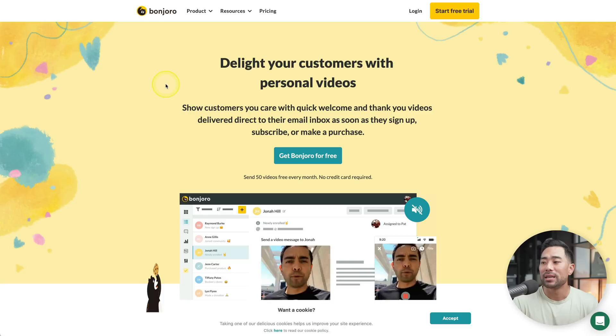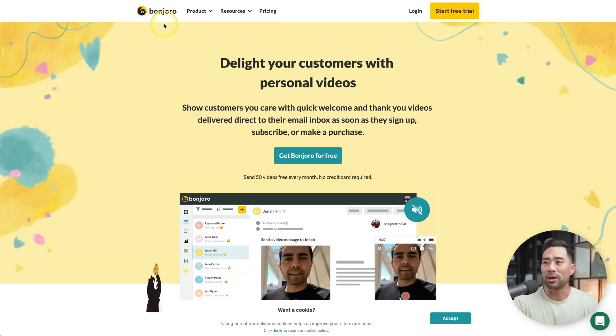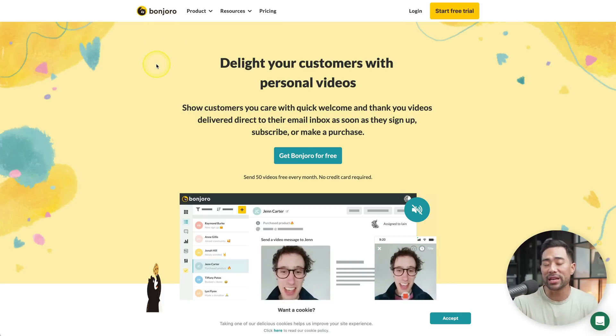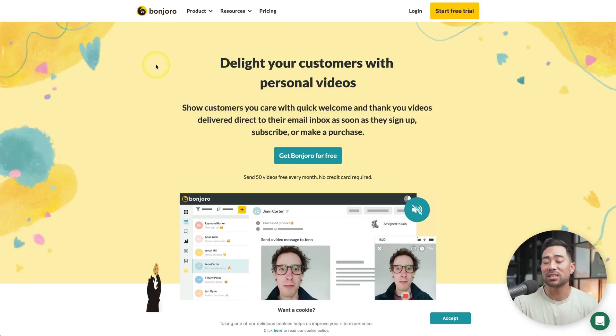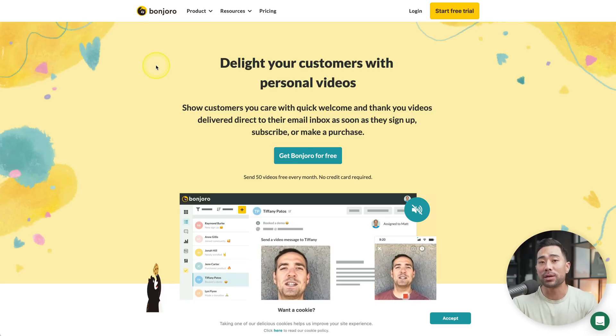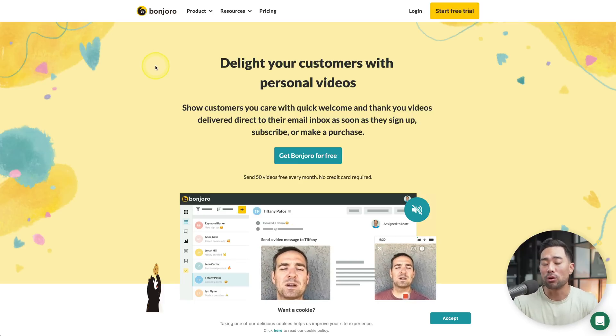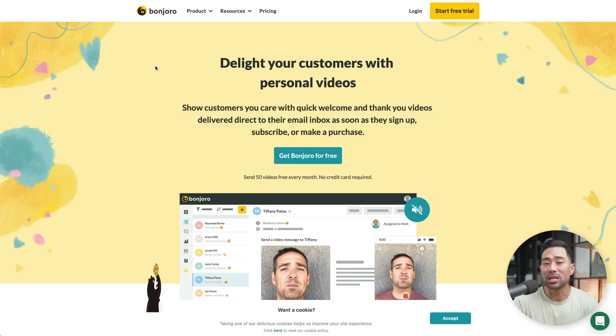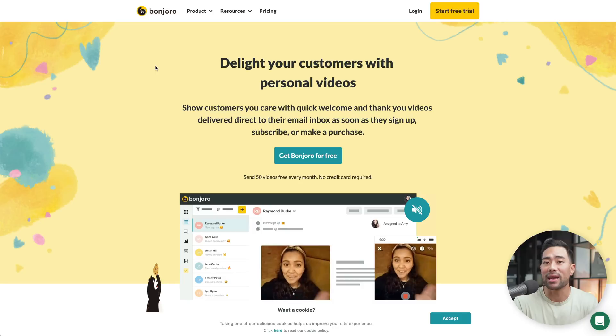Next up, here's a great tool that will make your company or you stand out by making personal videos welcoming your new clients and customers. It's called Bonjoro. With Bonjoro, you're able to create personal videos that get sent out after someone signs up or subscribes to your newsletter, for instance, or after someone purchases your product. That way you can delight your customers, show customers that you care, and it'll make you stand out amongst your competitors.